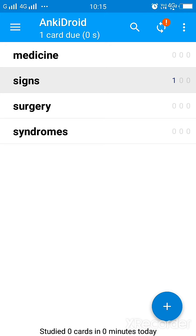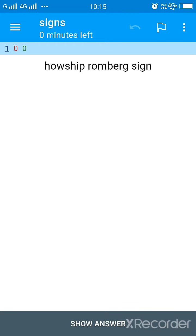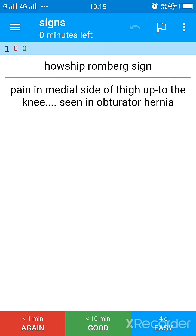Now see, if I want to revise the flashcard that I have just made, I'll again click here. And see, now it's asking me what is Howship Romberg sign? So you recall what is Howship Romberg sign, you recall, and then you click on show answer. Now it is showing you the answer, that is pain in medial side of thigh up to the knee, seen in obturator hernia.